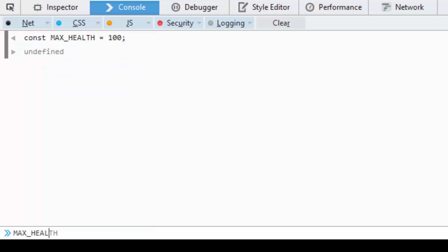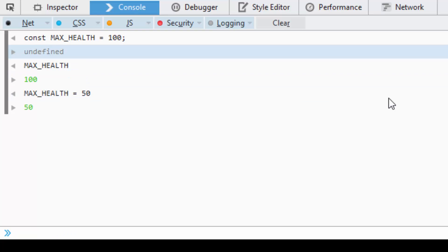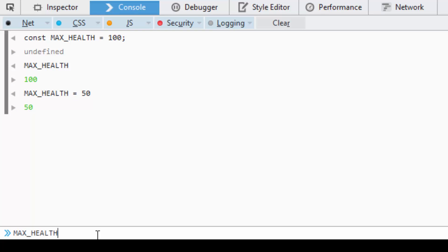And if we tried to assign this to like 50, you'll see that it says 50 whenever we print it out. However, if we just call MAX_HEALTH again, it will remain at 100.